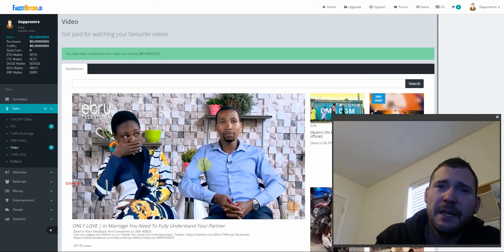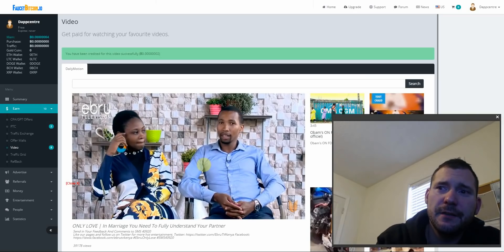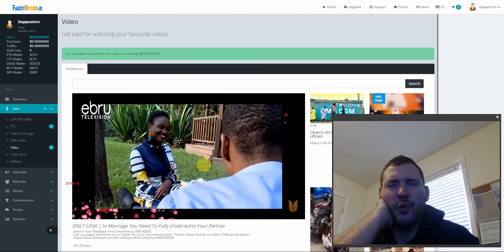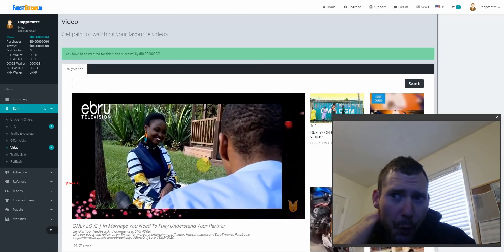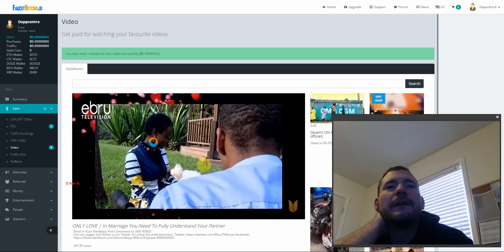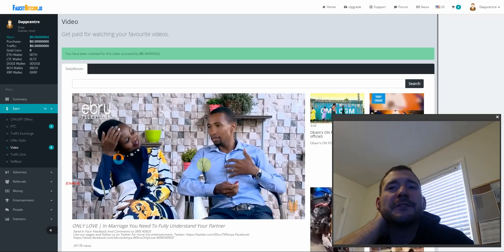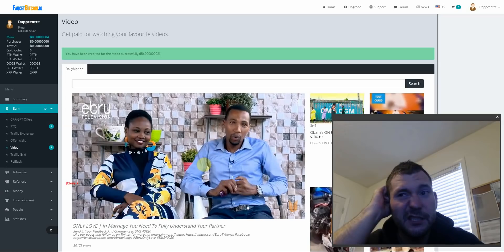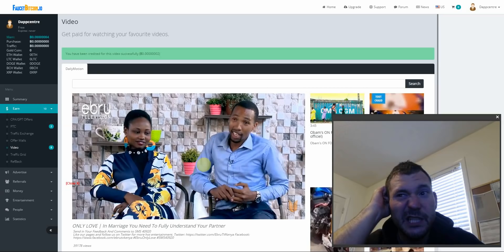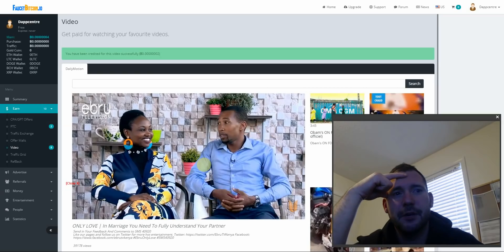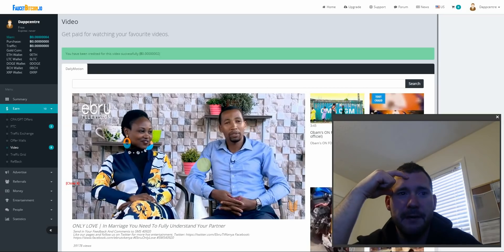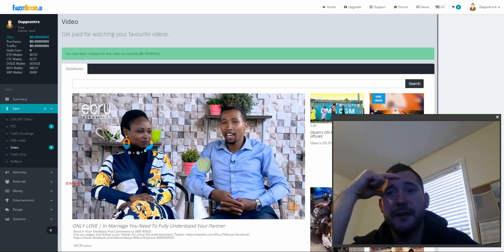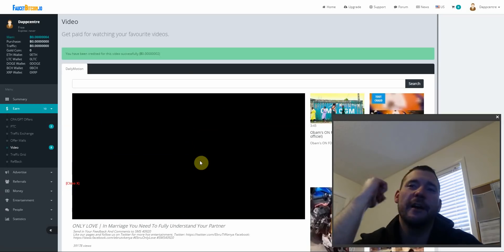Wow, I don't even know what's going on, what I'm watching. This video is called 'Only Love in a Marriage, You Need to Fully Understand Your Partner'. All right, I just made two satoshis. Whoo!